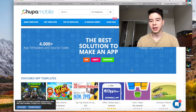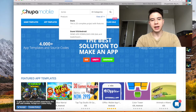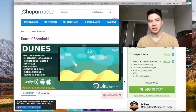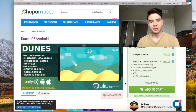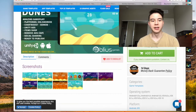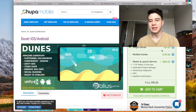I purchased my template on Chupa Mobile. There is a really popular app right now called Dunes — I think this might be the one I bought — and it's in the top charts for iOS games right now. I was searching for it on Chupa Mobile and I found a really great template with basically the same exact gameplay, in-app purchases, everything you need to succeed.